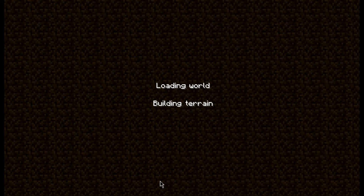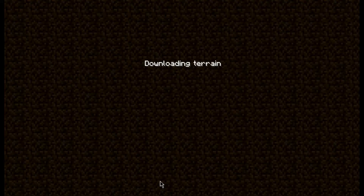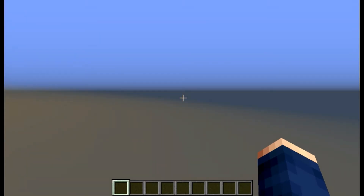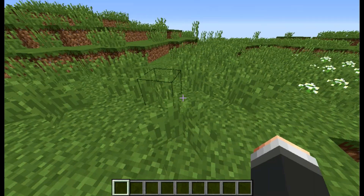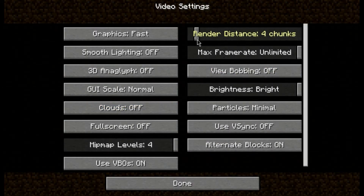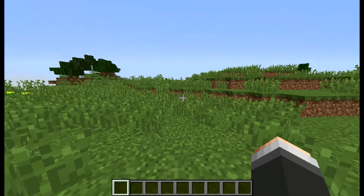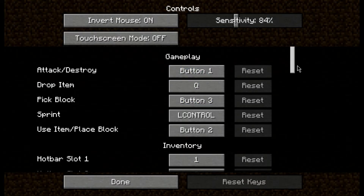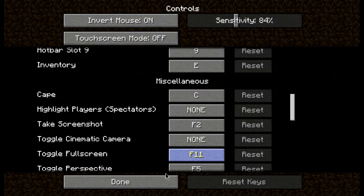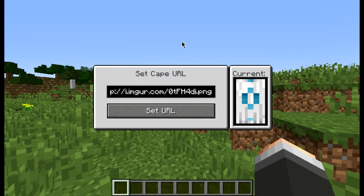So I'm gonna teach you guys how to get capes. Right now we've launched Minecraft. Go into video settings and make sure render distance is set to full chunks. If you go into controls, you can see Capes — the keybind is C. If you tap C, it's gonna bring up the capes menu. It's gonna say 'Set capes URL.' If you don't know how to make a cape URL, make sure to watch my other video — I'll teach you guys how to get that, so stay tuned.